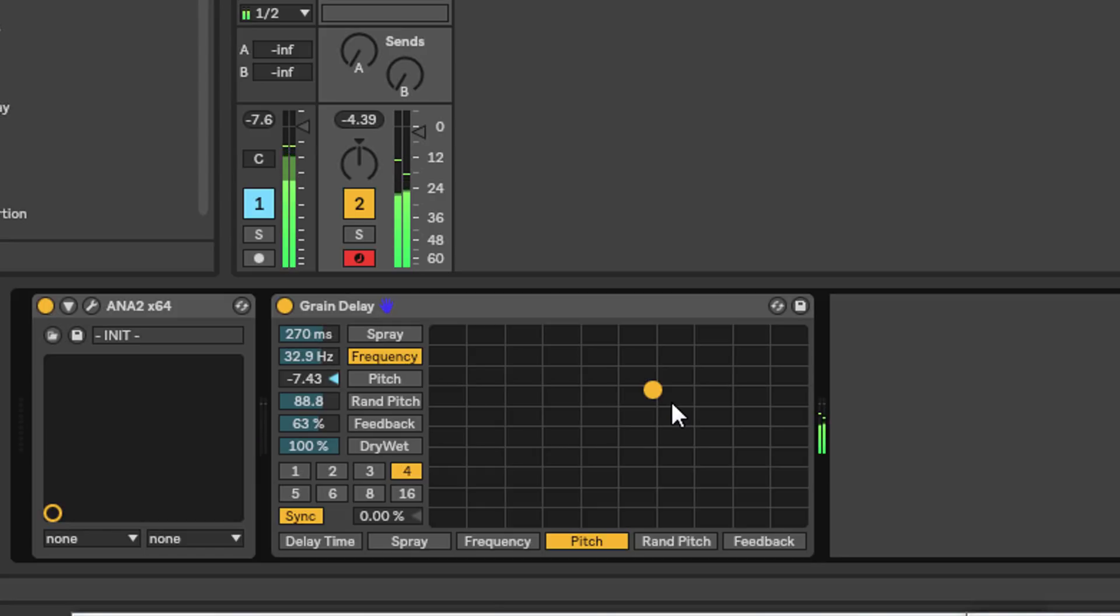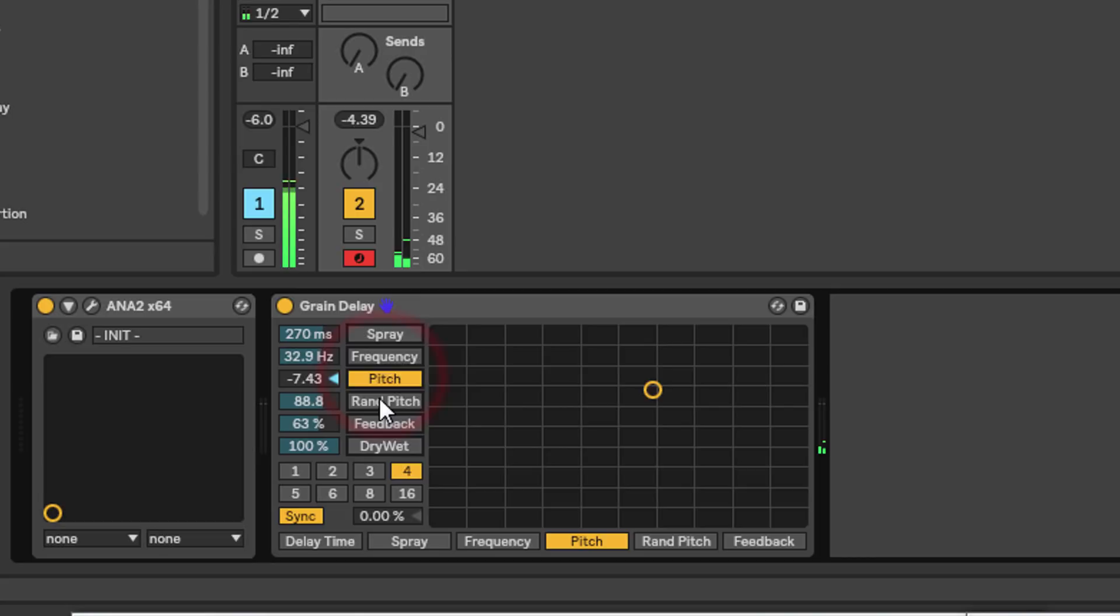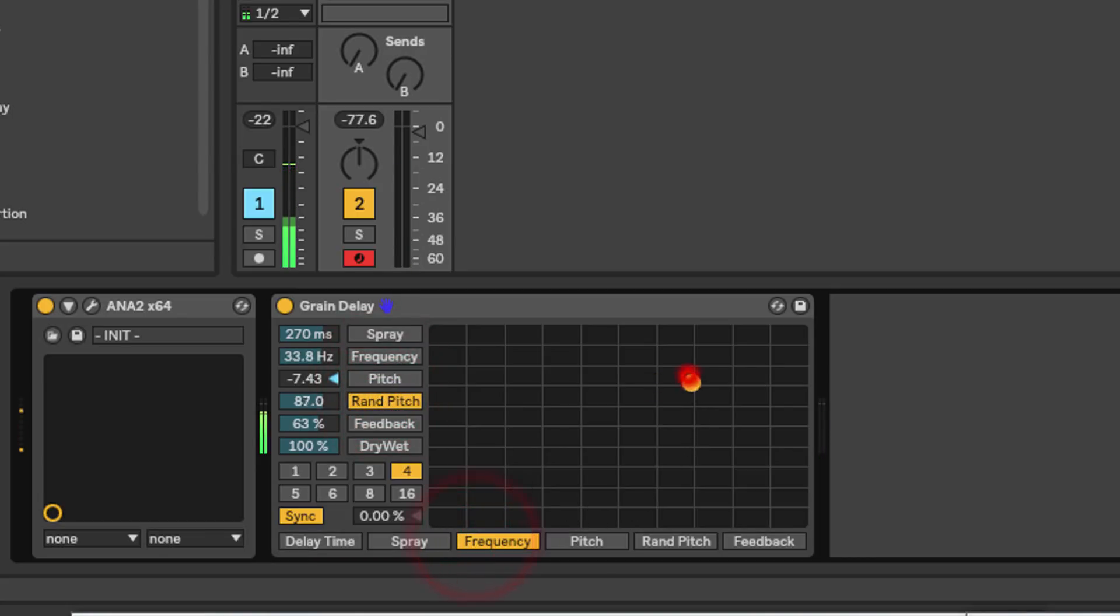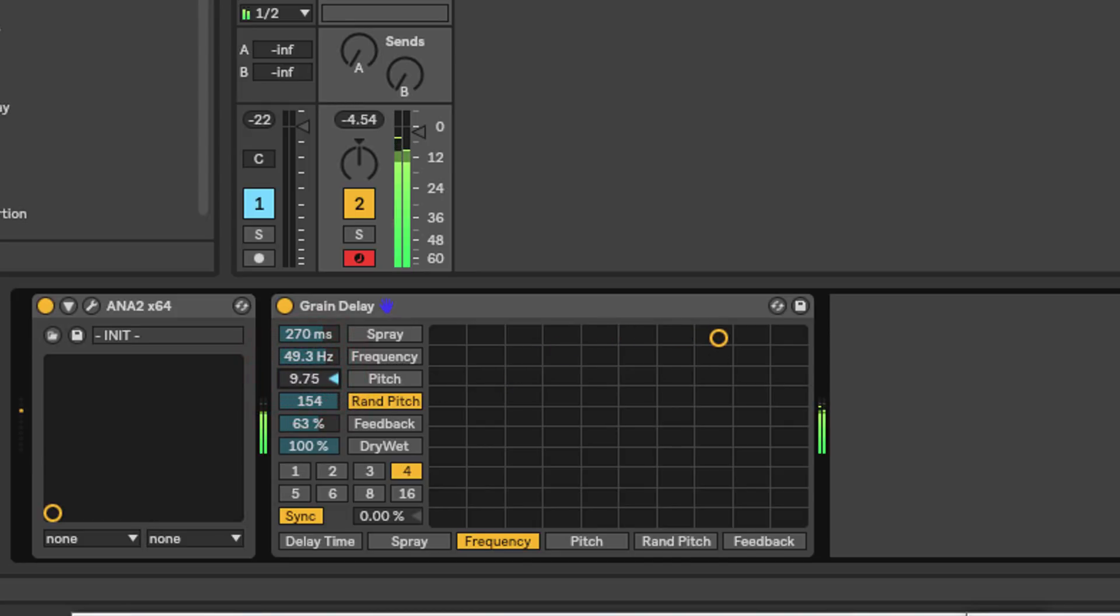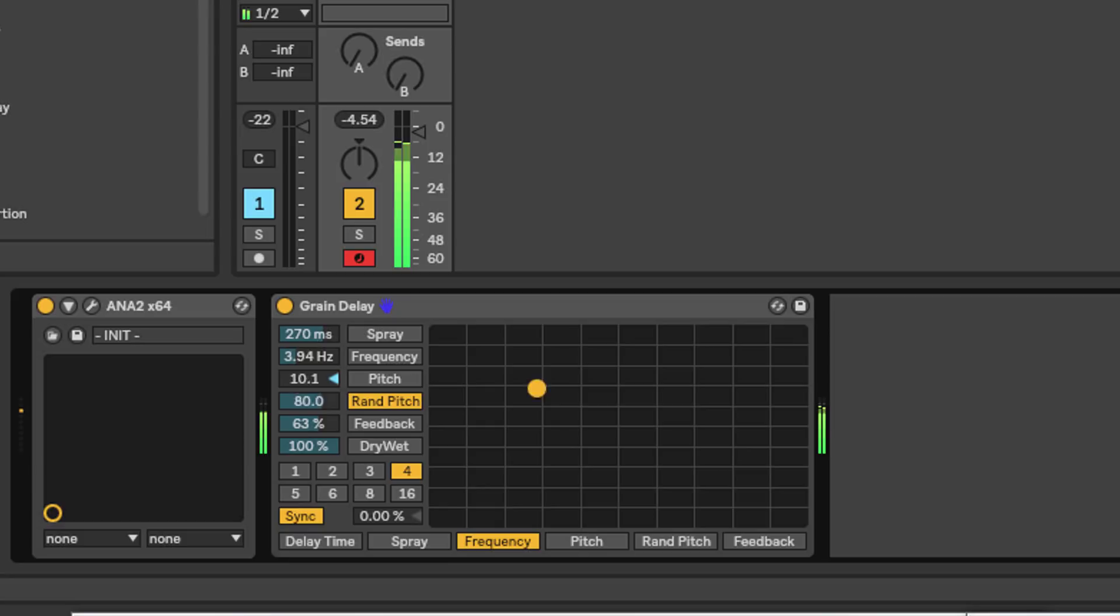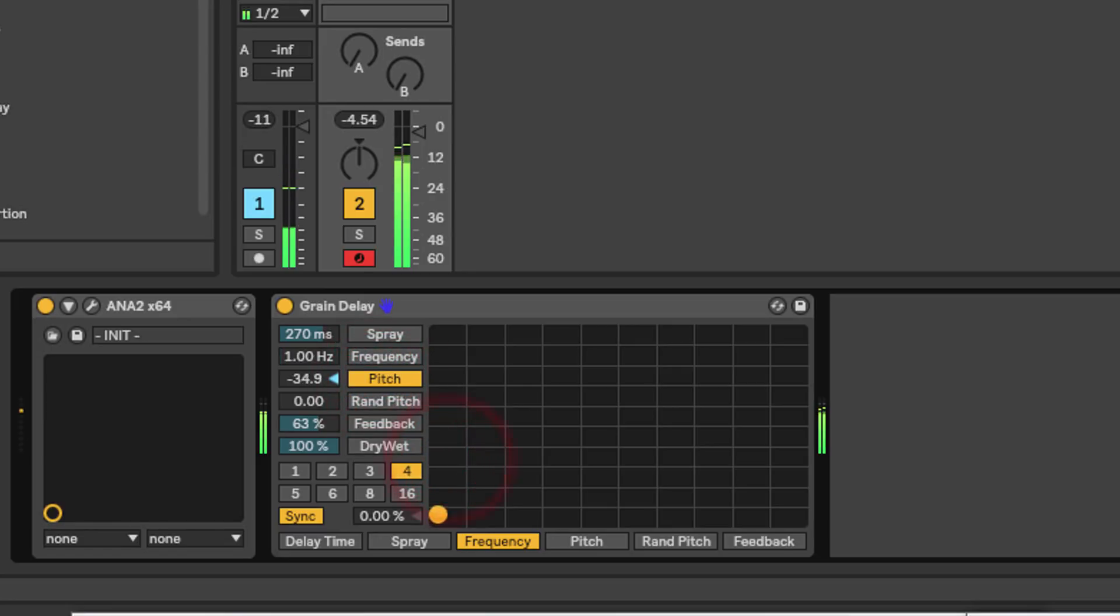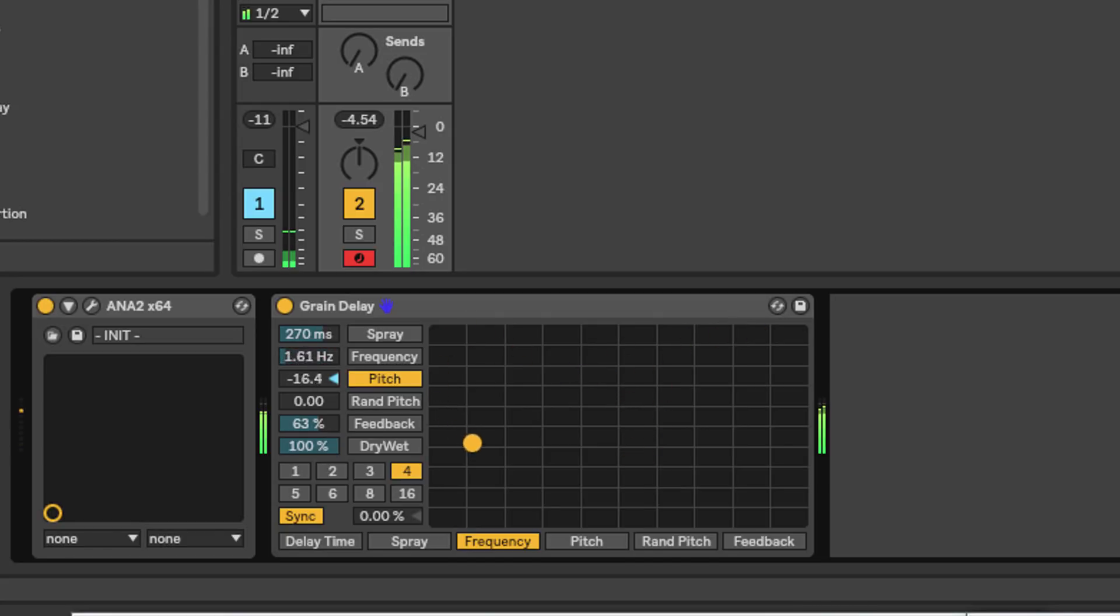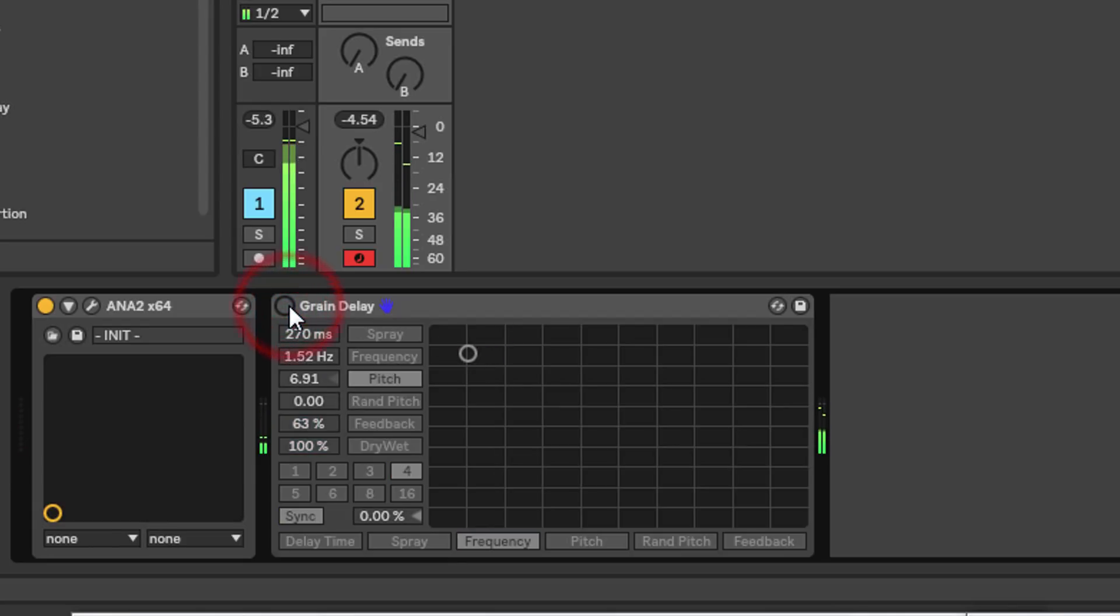Now that's quite freaky. Let's try some different controls. Let's do random pitch and frequency. Let's do pitch and frequency.